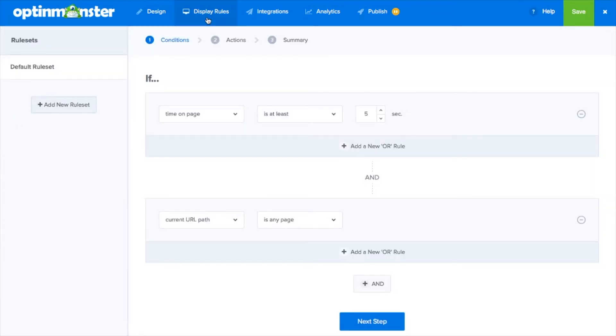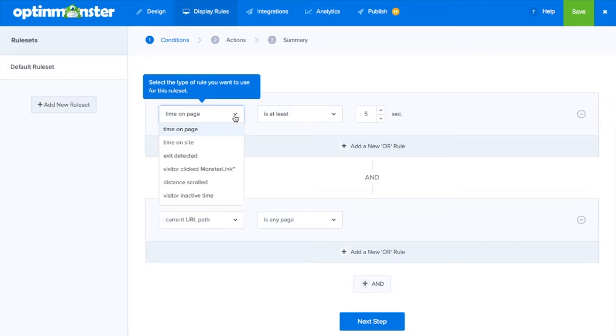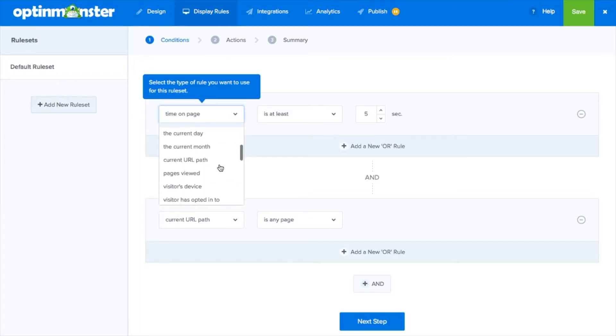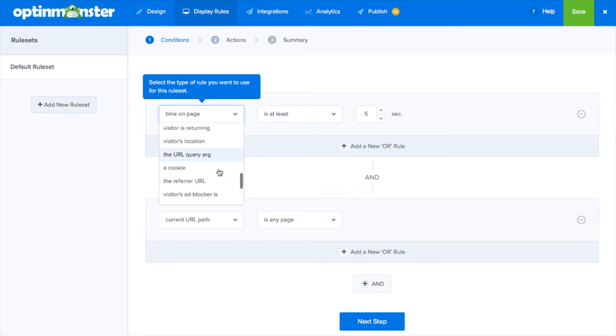With our easy-to-use display rules, showing your campaigns to visitors who have come from a variety of traffic sources has never been easier.